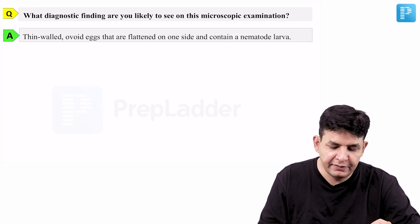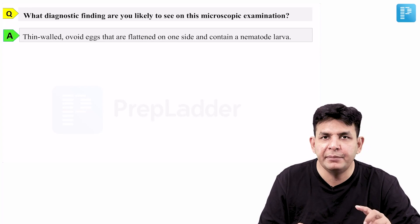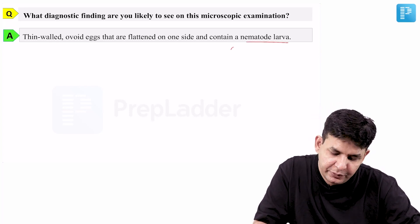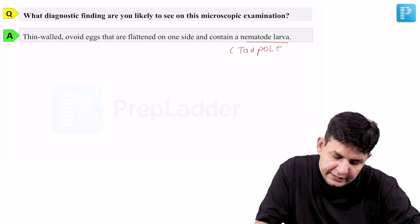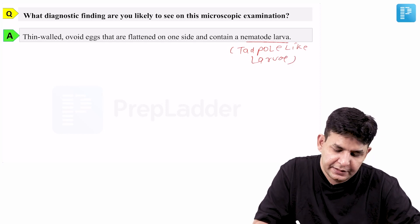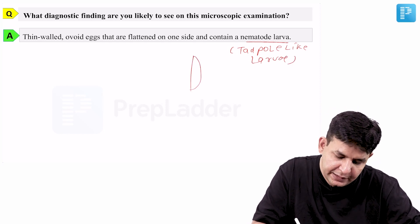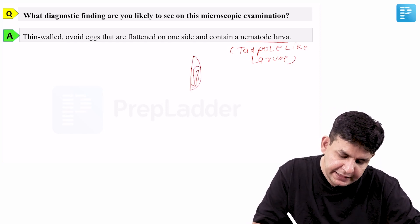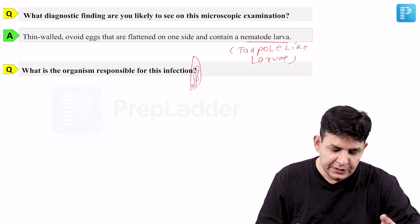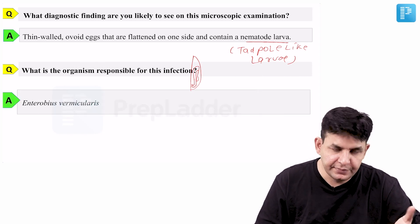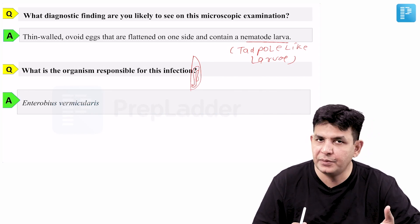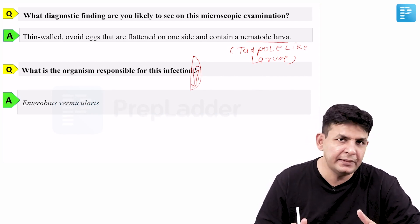The diagnostic findings seen on microscopic examination are thin-walled oval eggs that are flattened on one side and contain a larva inside. This larva looks like a tadpole-like larva. It is plano-convex with a tadpole-like larva inside. This is typical of Enterobius vermicularis, which is the organism responsible for this infection.